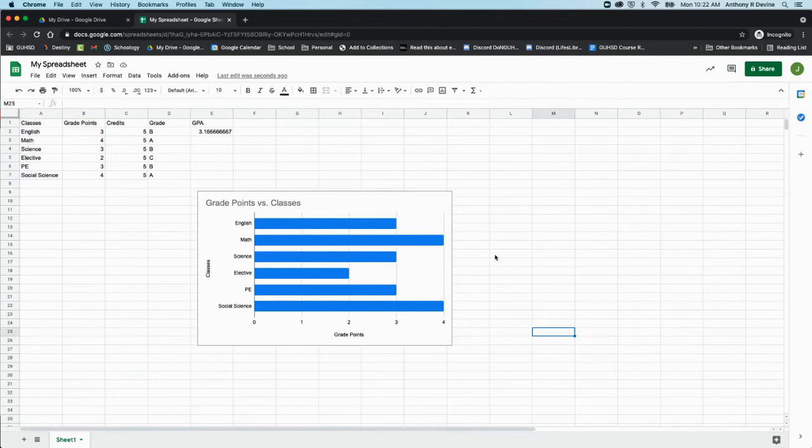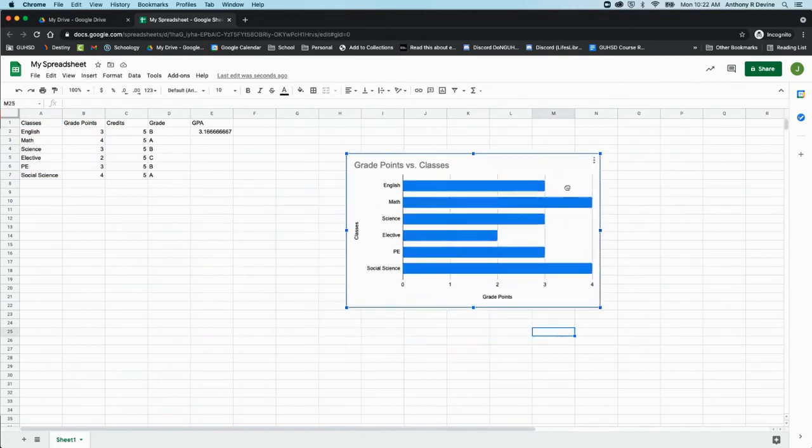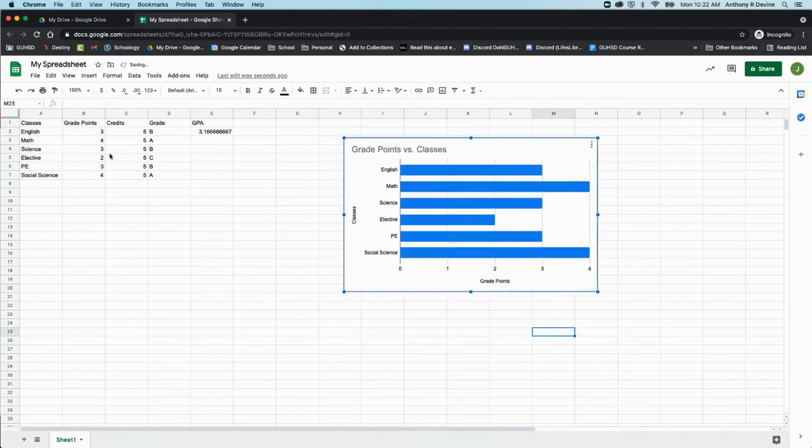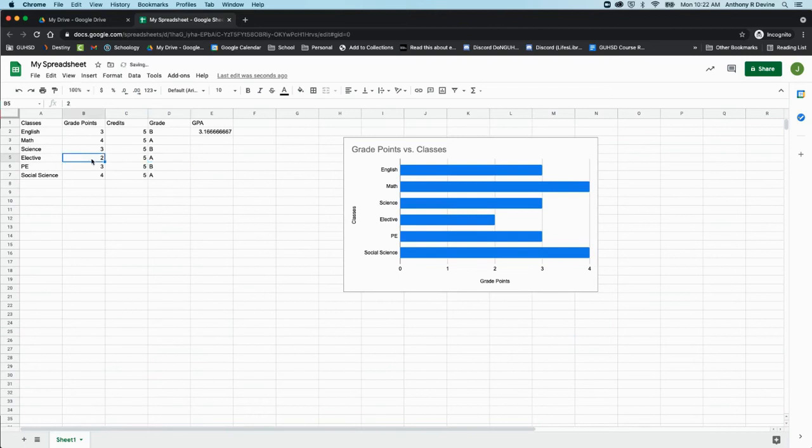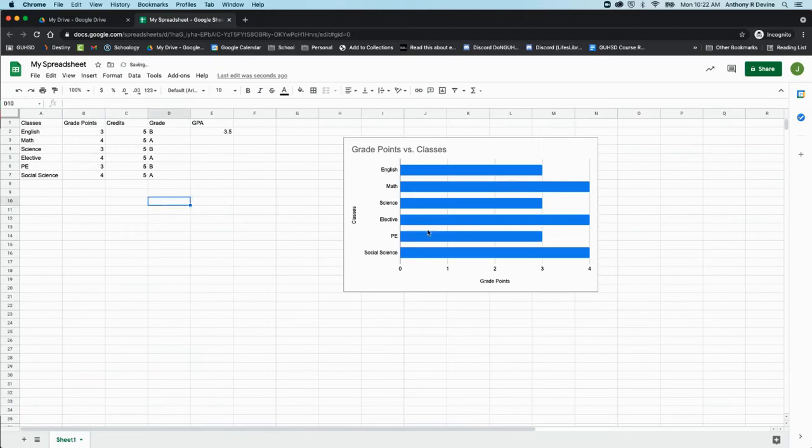Now I've got this neat chart that can change if the numbers change. So let's say I bring my elective grade from a C to an A, and that changes from a 2 to a 4 here. And you saw this elective part of the bar chart increase.